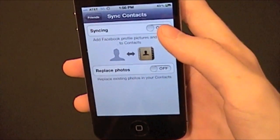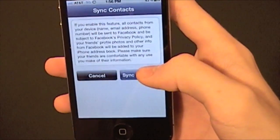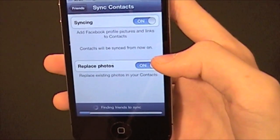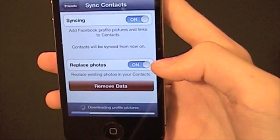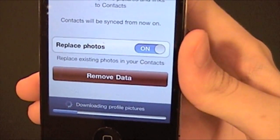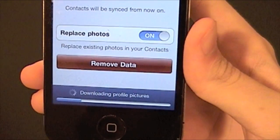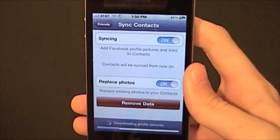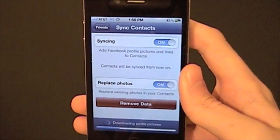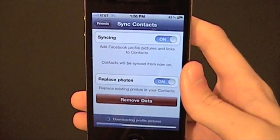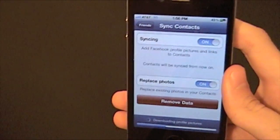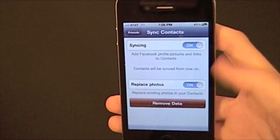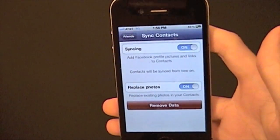Then you can hit sync, and you can also hit replace photos. So it's going to replace them. As you can see, it's downloading profile pictures and all that goodness. And it's syncing all my friends and their links — so if they have their email or other phones on there, it'll put those on there too, which is really nice.